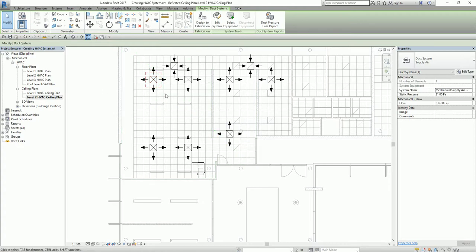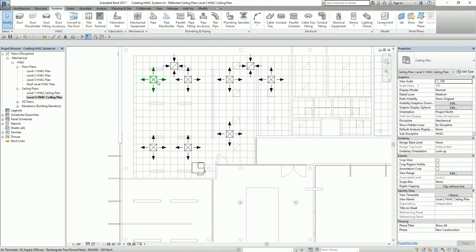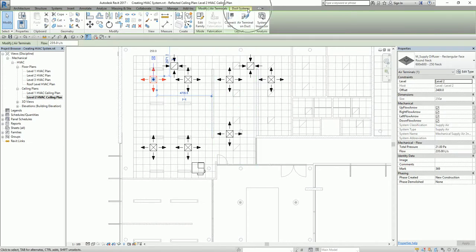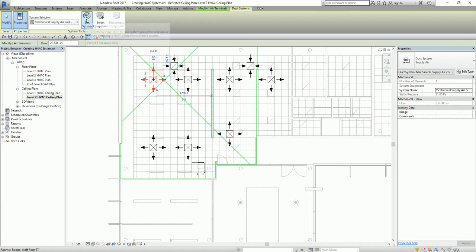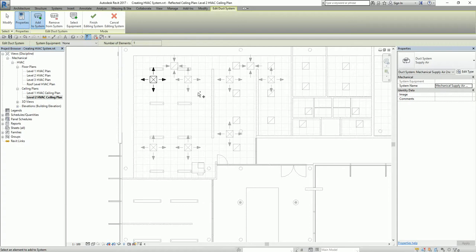At the moment, the only air terminal that is part of the system is this one. If I want to include the other supply diffusers, I select the air terminal again. You can see there's a Duct Systems option. I look for Edit System. From here, you can add an air terminal to the system or remove one. By default, Add to System is selected.